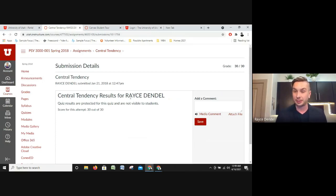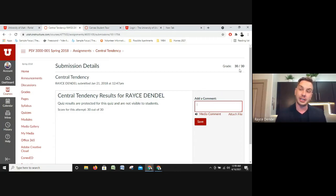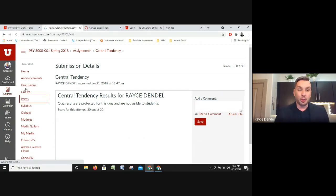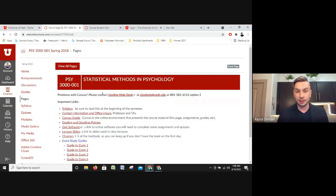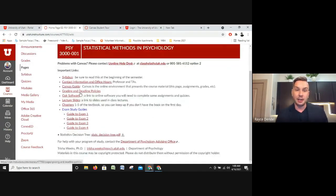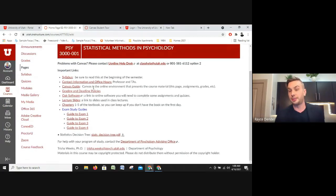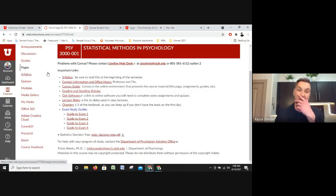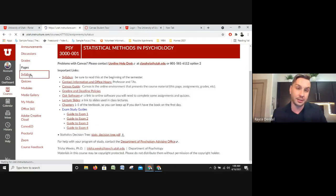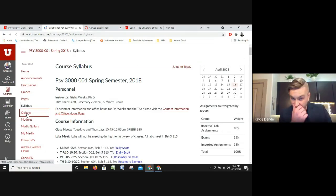Your current grade is shown at the top, along with when you submitted the assignment. Under Pages, you'll find things like grading policies, a guide to exams, how to access the syllabus — basically any relevant information your professor has deemed applicable to the class. They even have another page for the syllabus right here, and you can access your quizzes from this section as well.